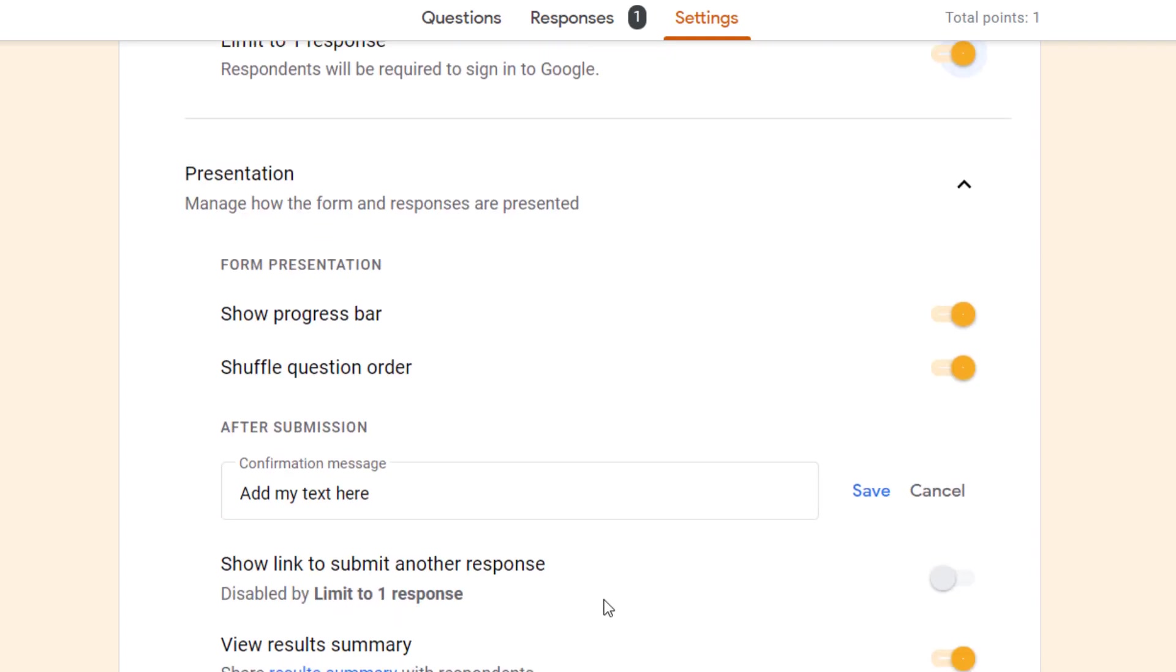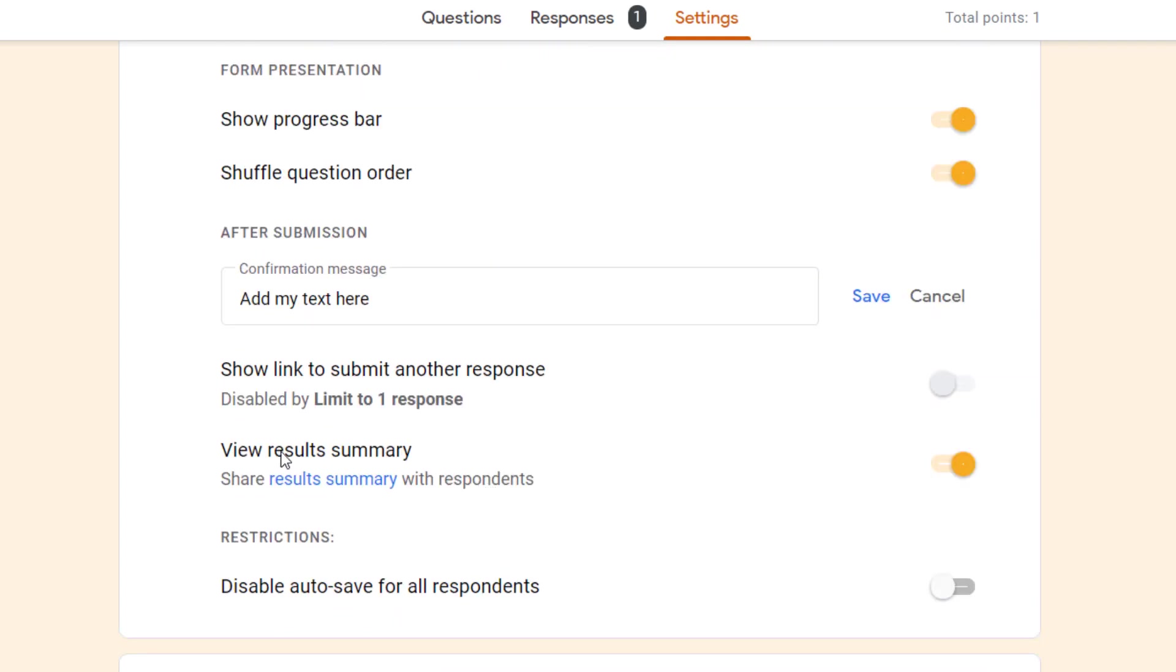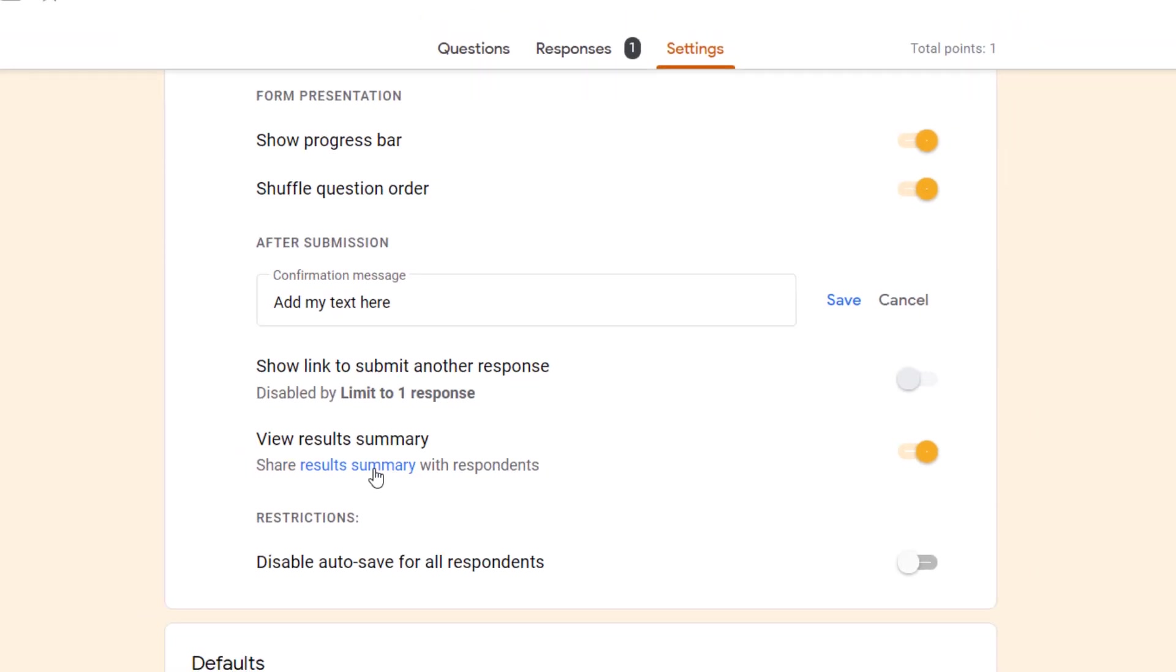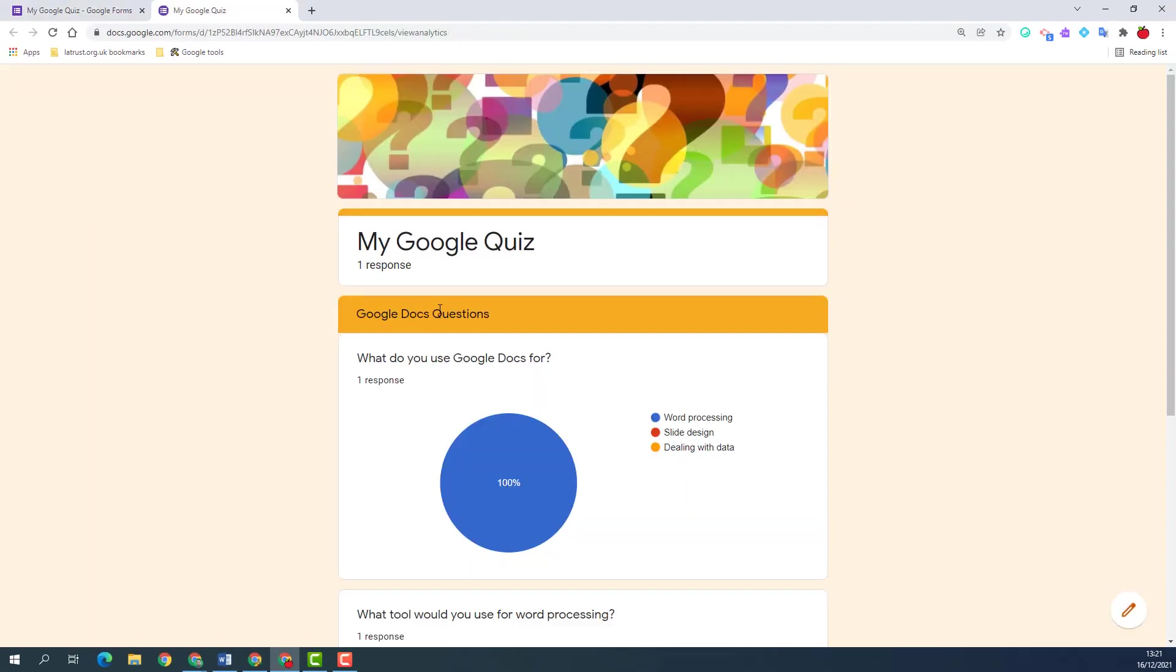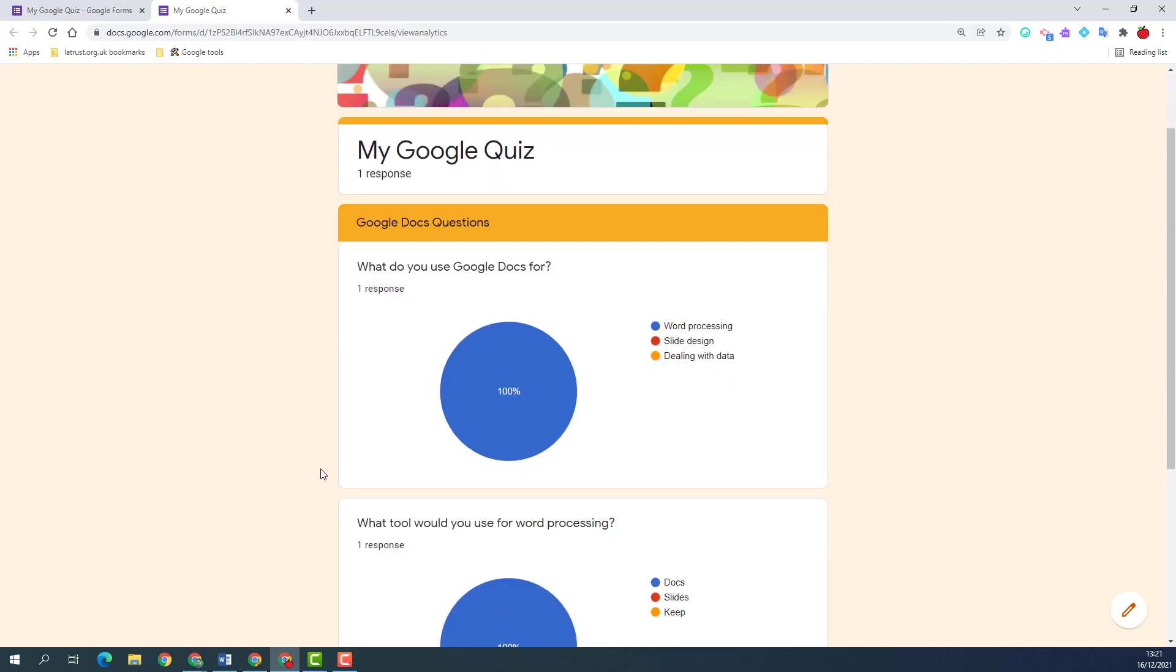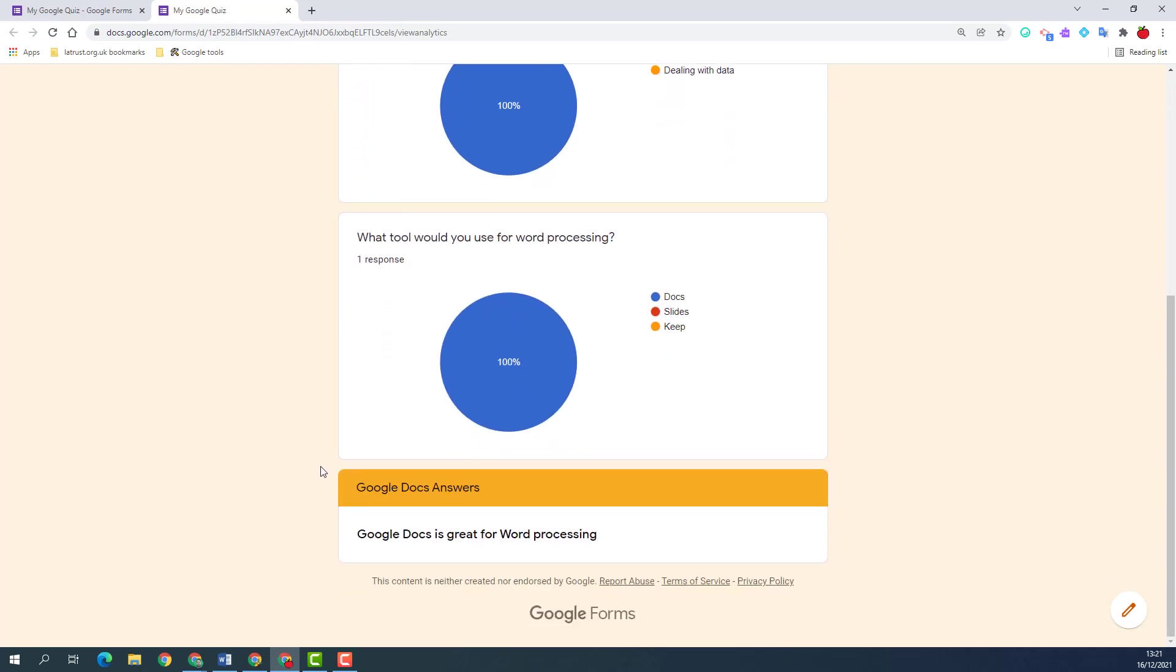Next we get an option to view results summary for the respondents. This might be useful if you want them to see how other people have responded to the same form. If we click on there we can then see the responses and see what they will see when they submit their form.